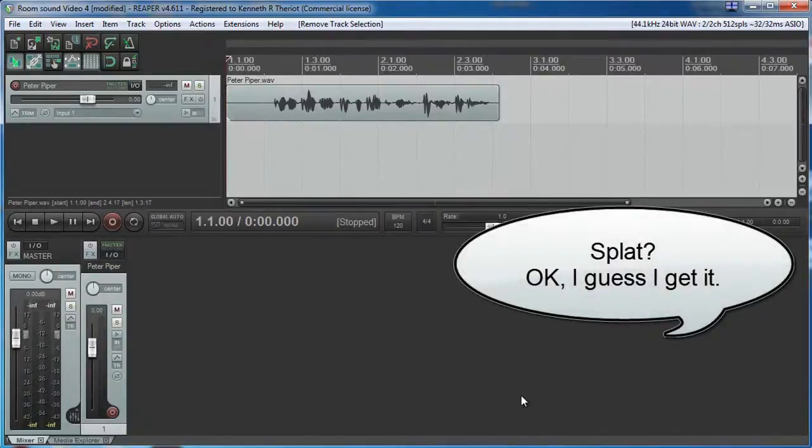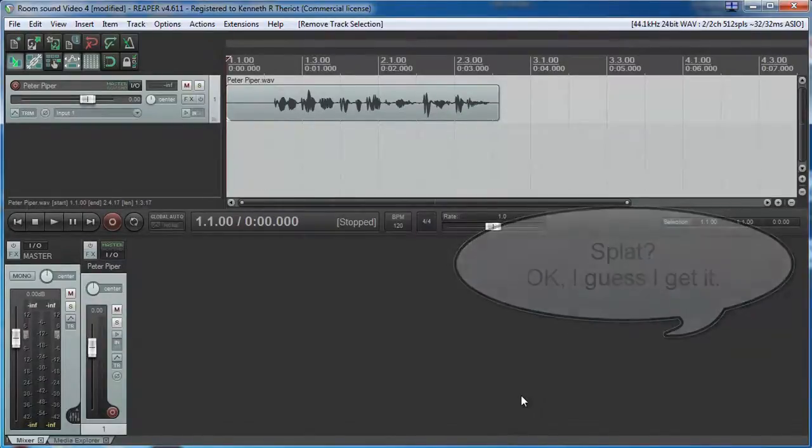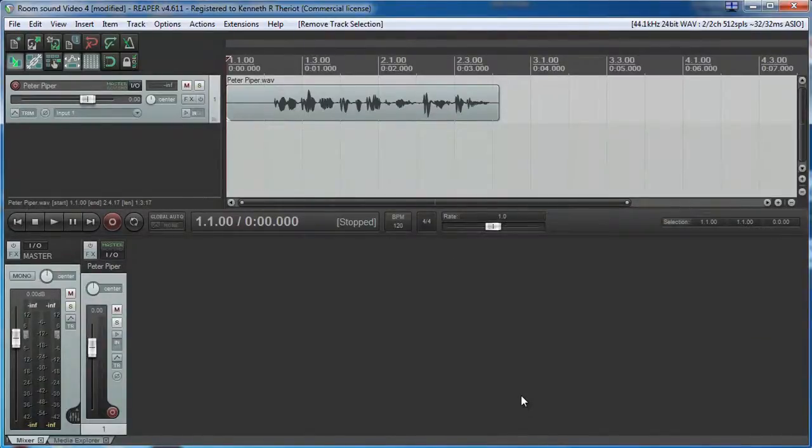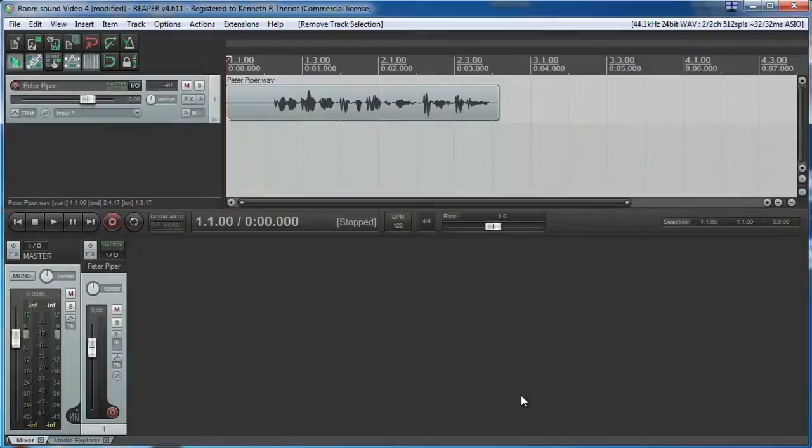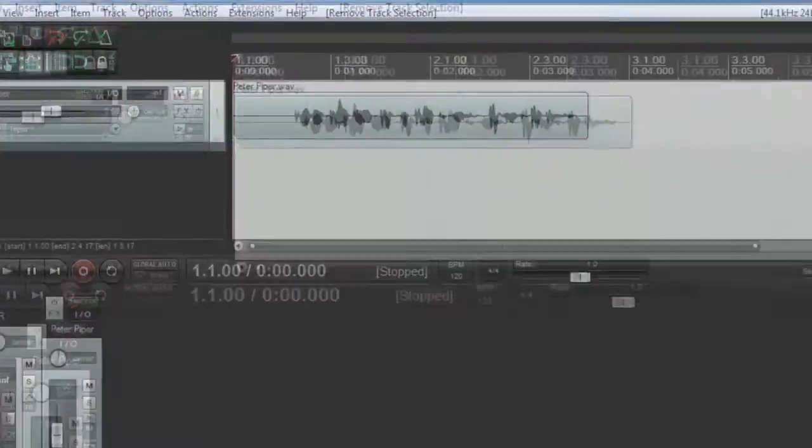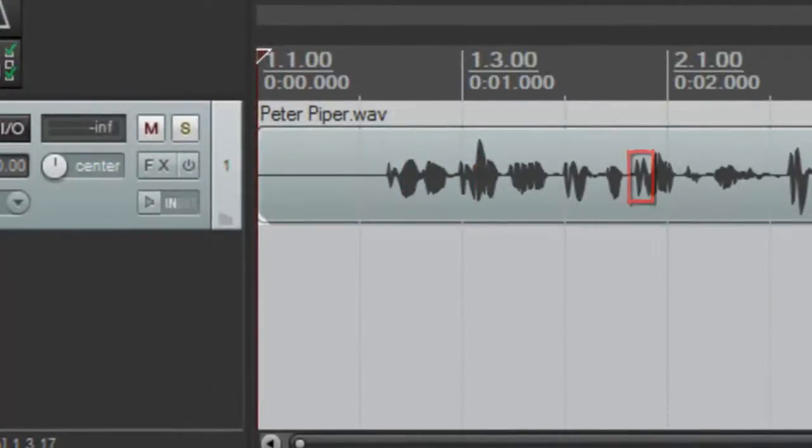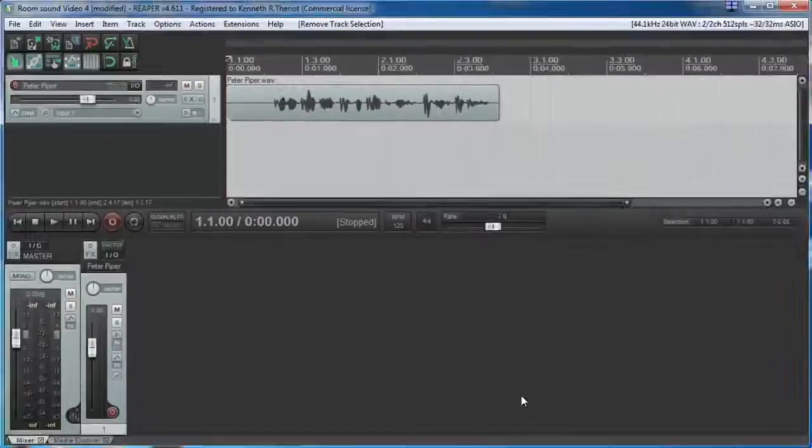You can also see P-Pops. They almost always look like the letter N, like this. This is helpful when editing your audio, because it makes it easier to zero in on them.